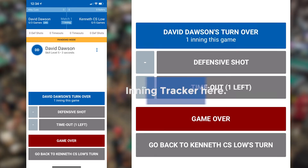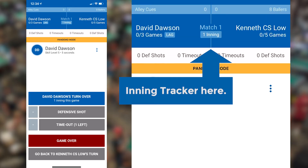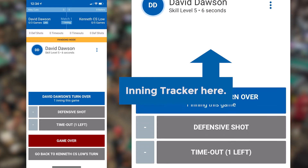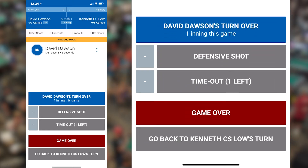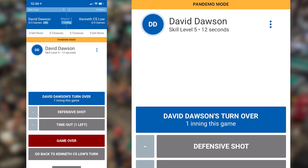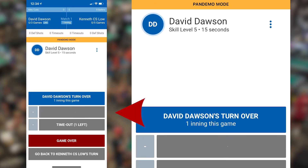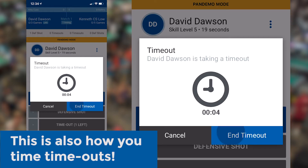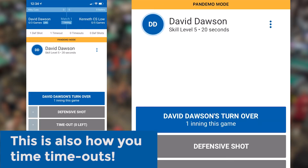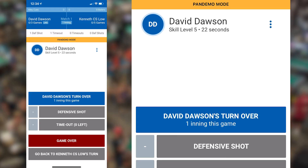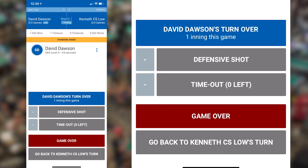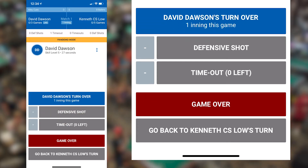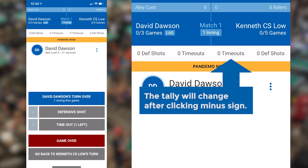You'll see the inning tracker at the top middle section of the screen. You'll also see two grey buttons under the player's name to track defensive shots and timeouts. When someone shoots a defensive shot or a timeout is taken, simply click the appropriate button and you'll see that information tracked above. If you mistakenly select a defensive shot or timeout, you can remove it by clicking the minus sign to the left and you should see the overall tally change above in the match summary.